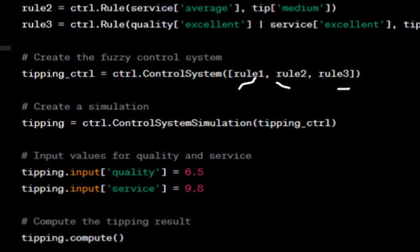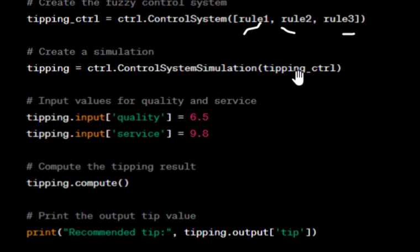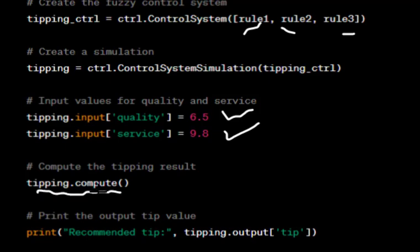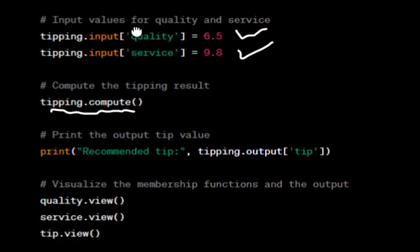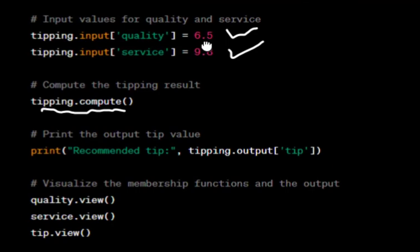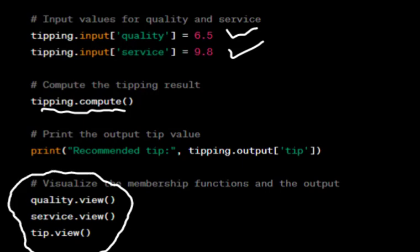Next, we create the simulation object. We provide the inputs: quality is set to 6.5 and service to 9.8. Based on these values the controller will compute the output tip. We can change the values to get different outputs. The code also prints the computed tip value and displays the membership function graphs for quality, service, and tip as triangular plots.